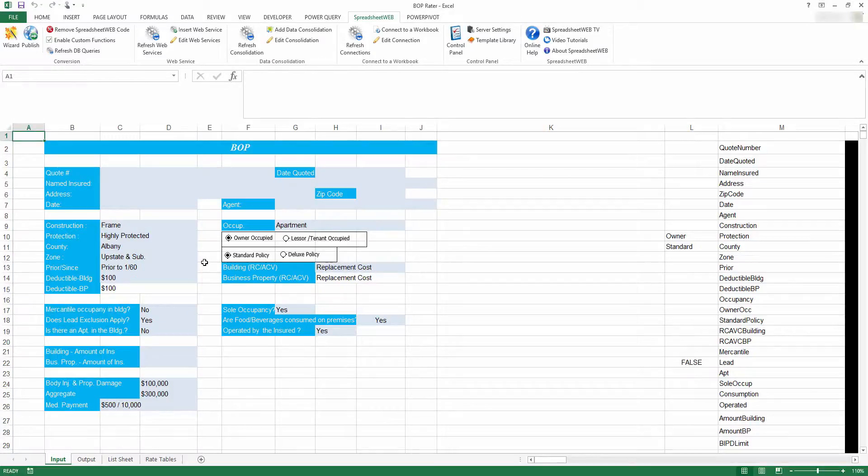The Spreadsheet Web Wizard will walk you through the spreadsheet conversion process and aid you in turning your spreadsheet into a dynamic web application. You begin by finding the Spreadsheet Web tab in the Excel tab bar at the top of Microsoft Excel.